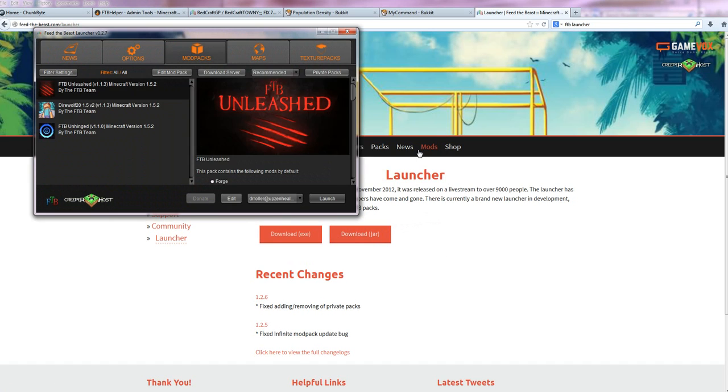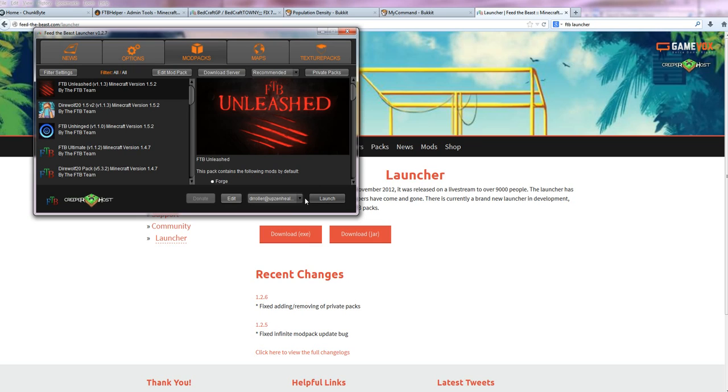When you run it, you're going to see Unleashed Pack right at the top. So you're just going to click on that. You've got to create a profile. Profile is just basically your username and password. You put that in and then you click launch, and it's going to download Unleashed.